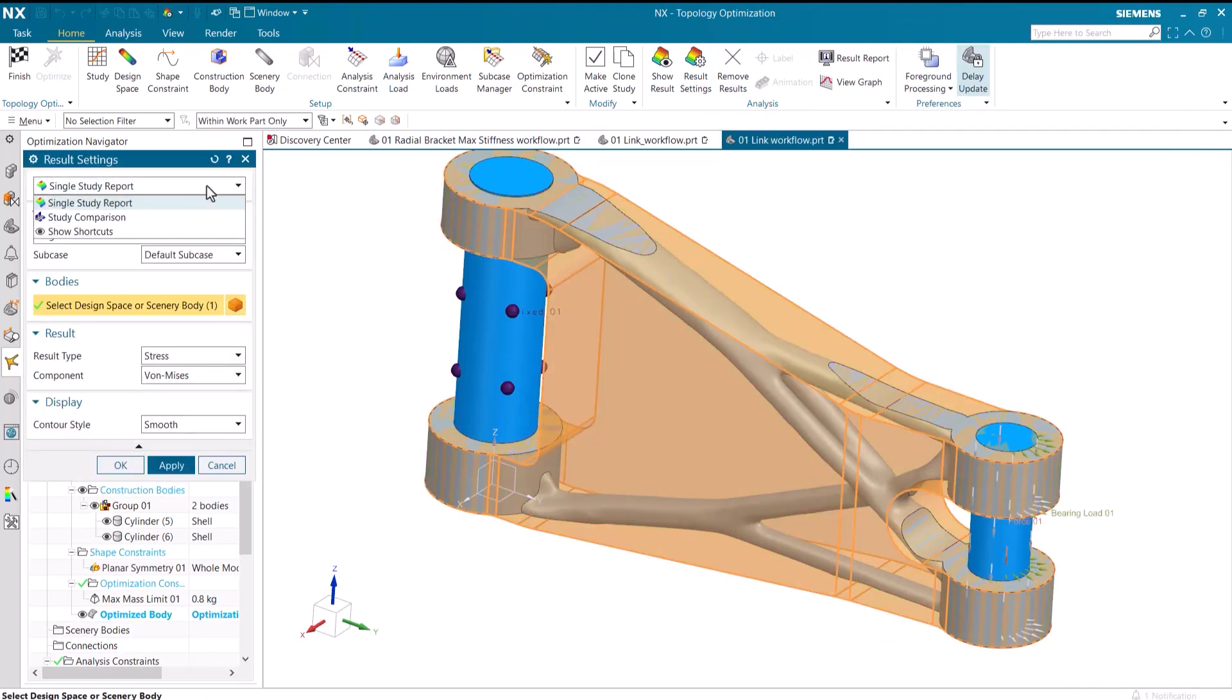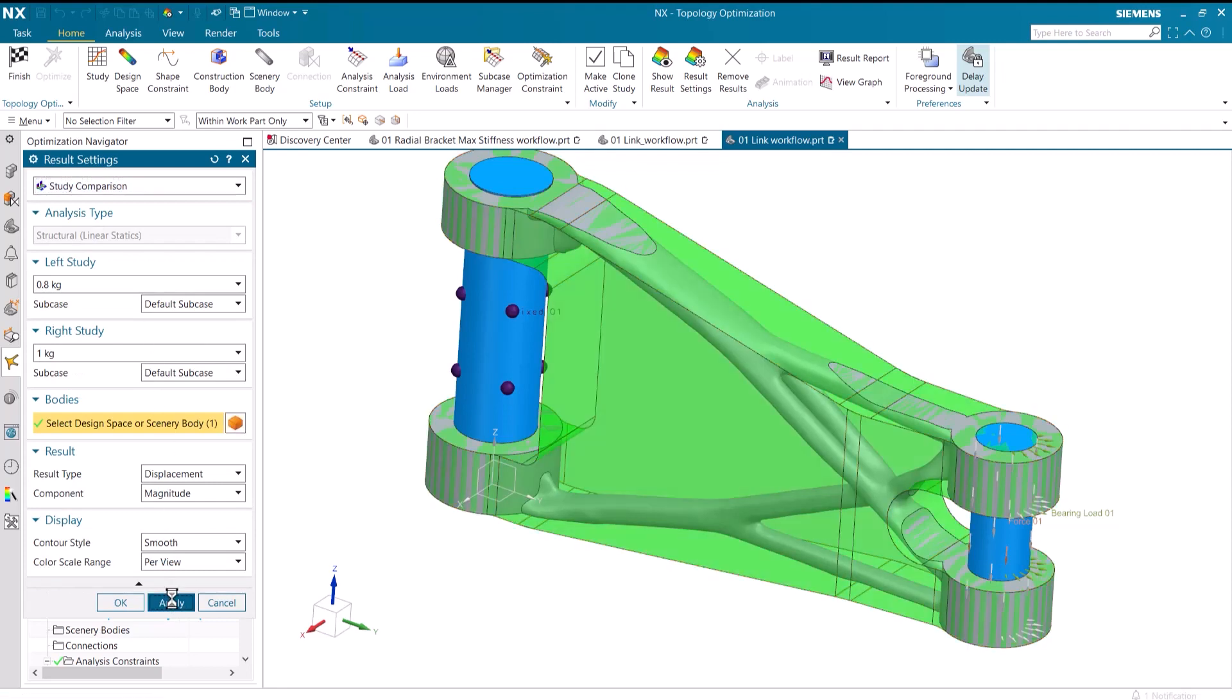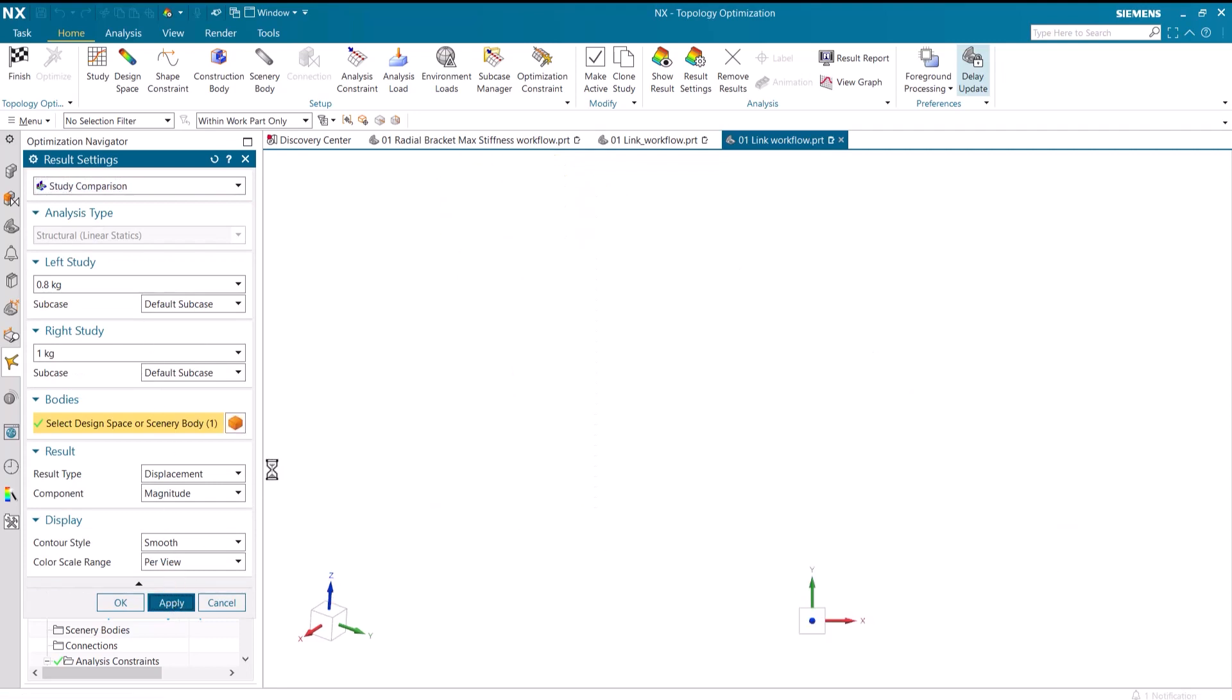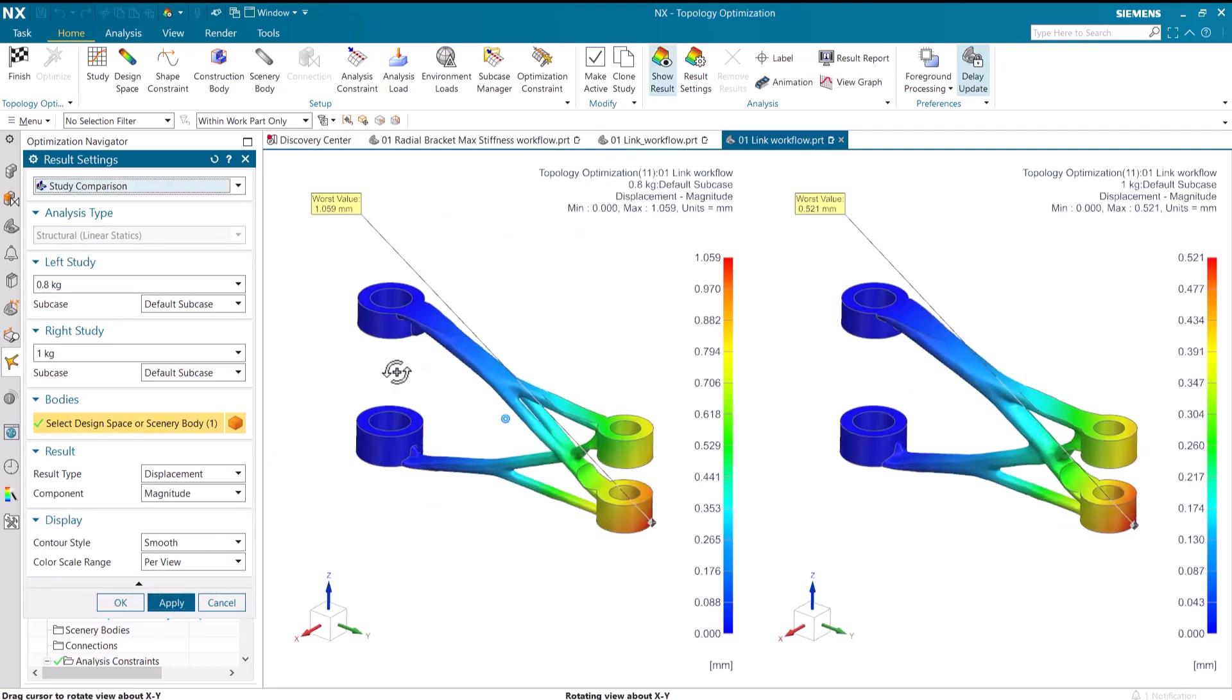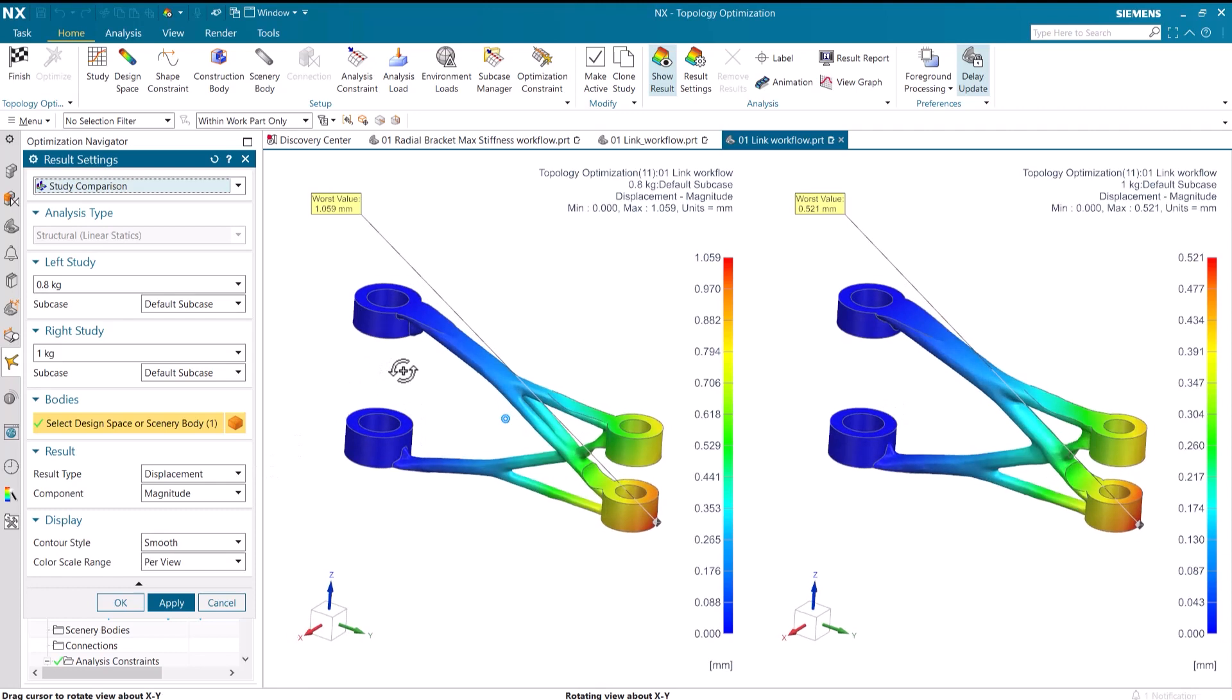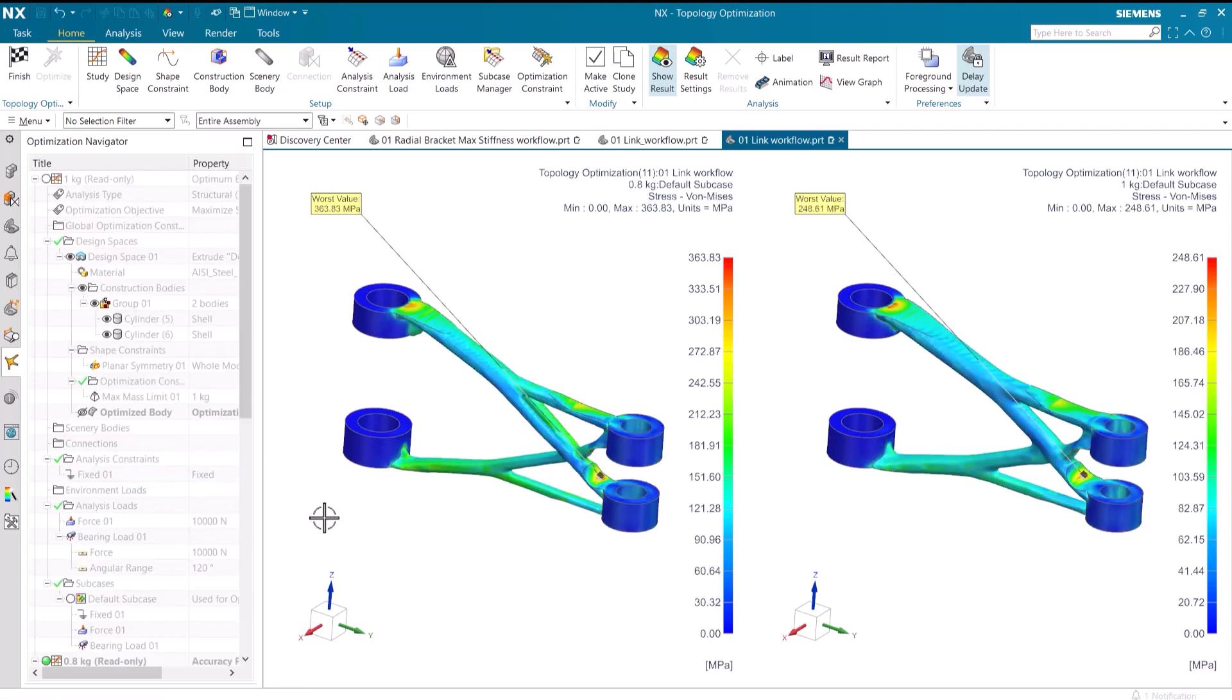When we compare the two studies to each other, it is clear that the smaller mass has a larger displacement and a larger stress.